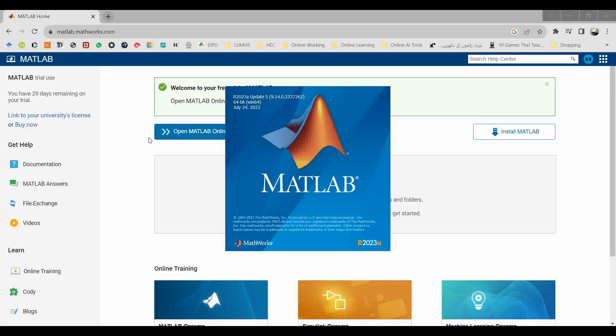Here you can see on the top right of the window that R2023a Update 5 has been installed, and the current version of MATLAB is 64-bit and the current update is July 24, 2023. So this is the latest MATLAB. Here we are going to test for this video.